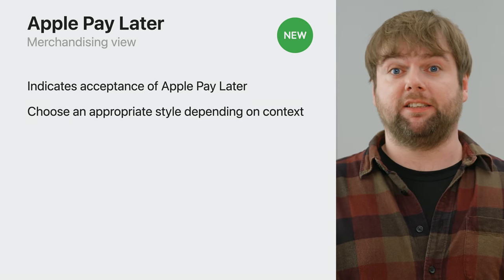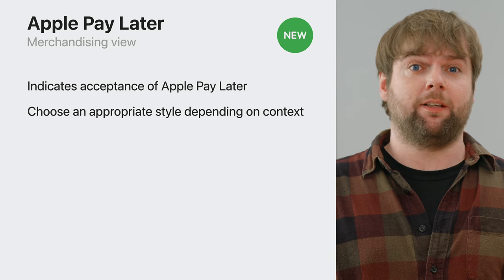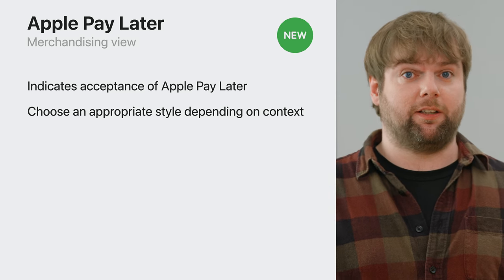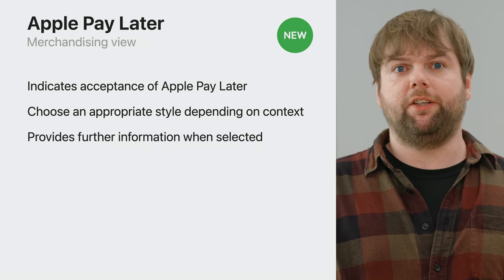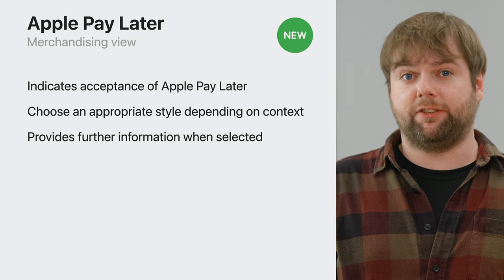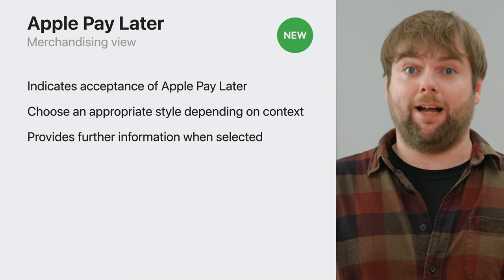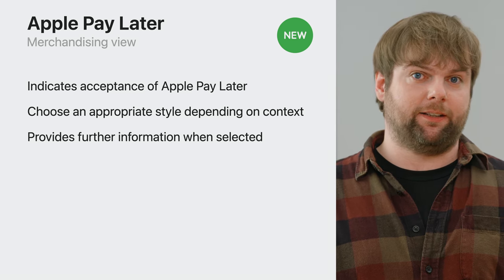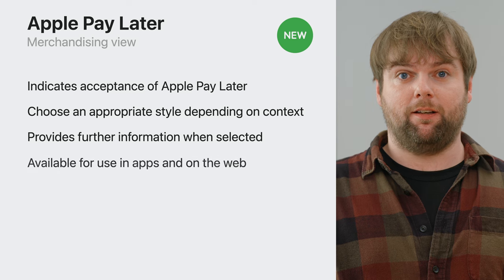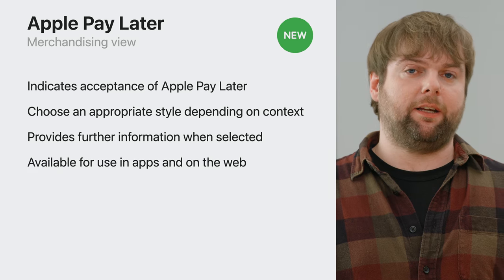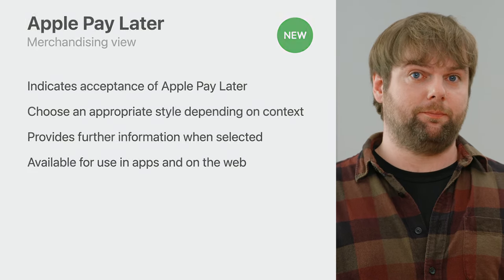Using this view indicates support for Apple Pay Later and details the experience a customer can expect. You'll have the ability to customize the style of the view to better suit the context it's displayed in. When a user selects this view to learn more, you have a choice of how Apple Pay Later is explained, and this view will be available to developers for both apps and on the web.